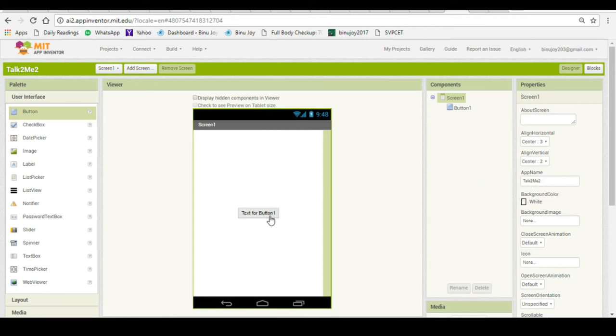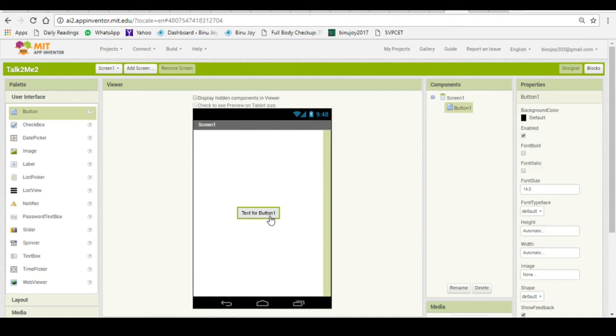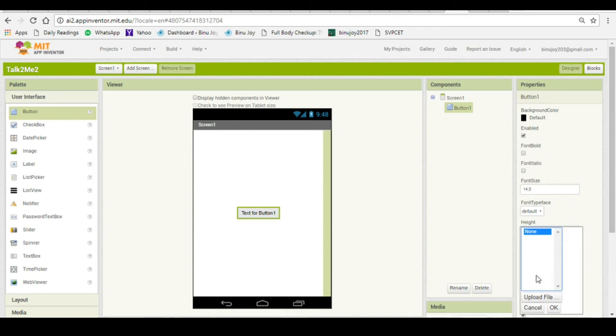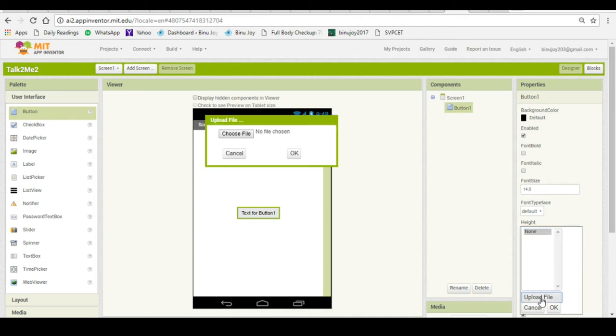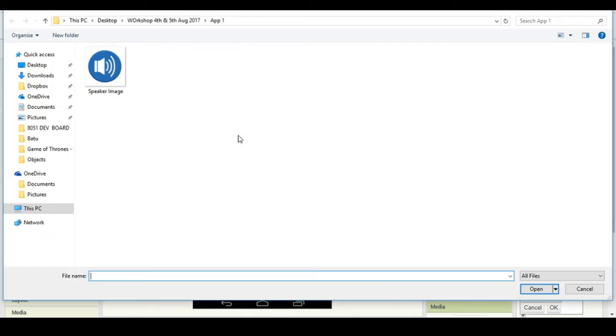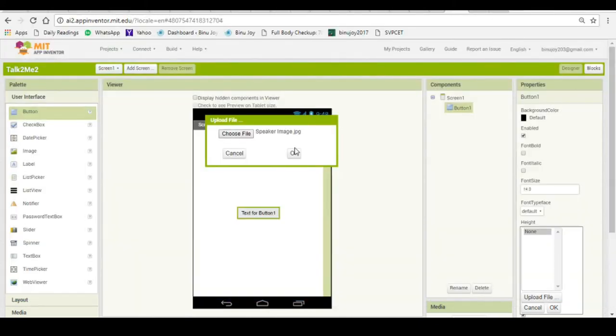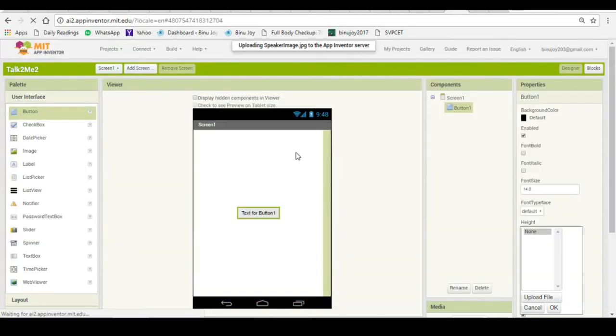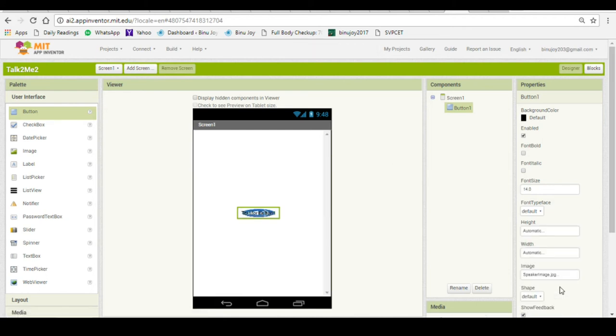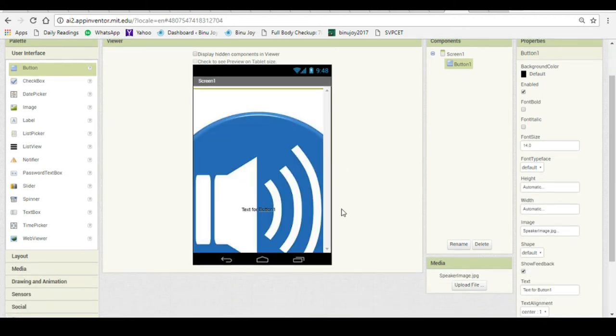Let us change the image behind the button. In the properties panel there is an image section which you can click and upload an image from your computer. I will upload a speaker image which is also given in the assets section of this page. Now let us upload that image into the button.